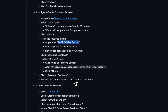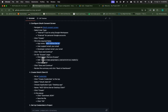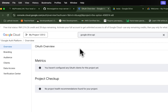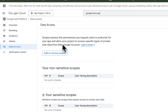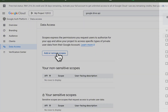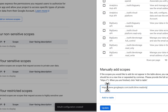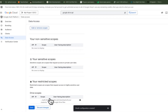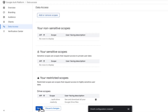Now we need to add the scope — basically we're saying we want to be able to access the Google Drive of that account. So we're going to copy this part, go back to the project, click on Data Access, click on Add or Remove Scopes, and at the bottom paste the link that we copied earlier. Now we're going to click on Add to the Table and Update. You will be able to see it at the bottom. If everything is fine, click on Save.